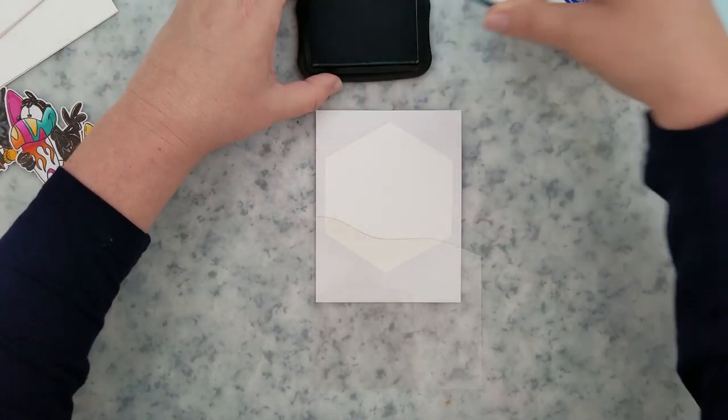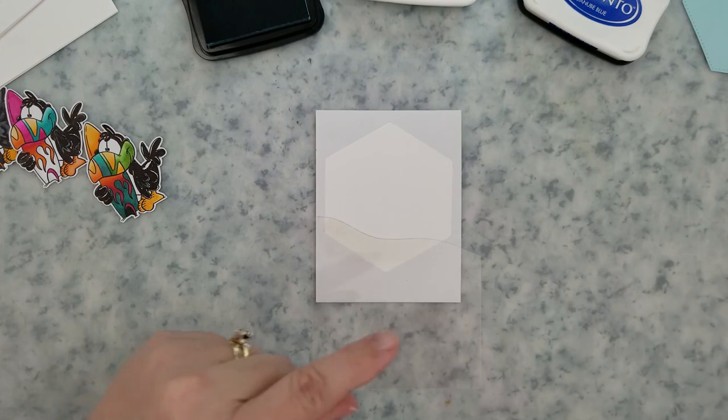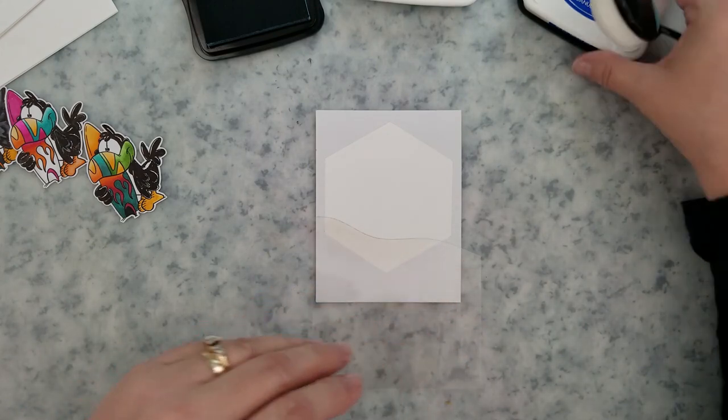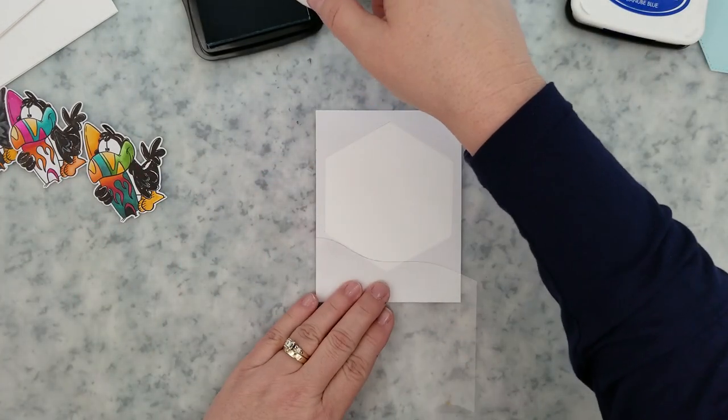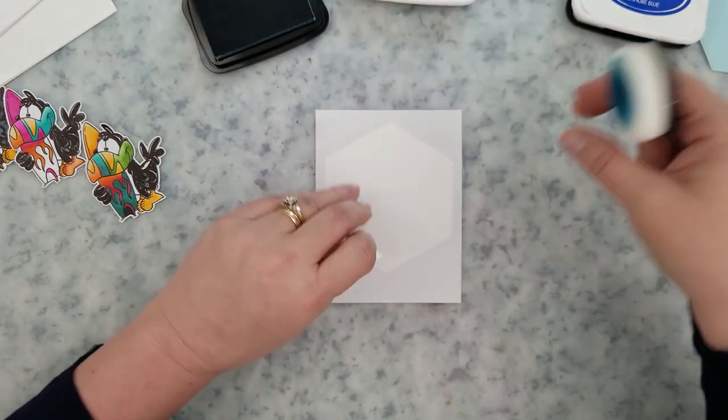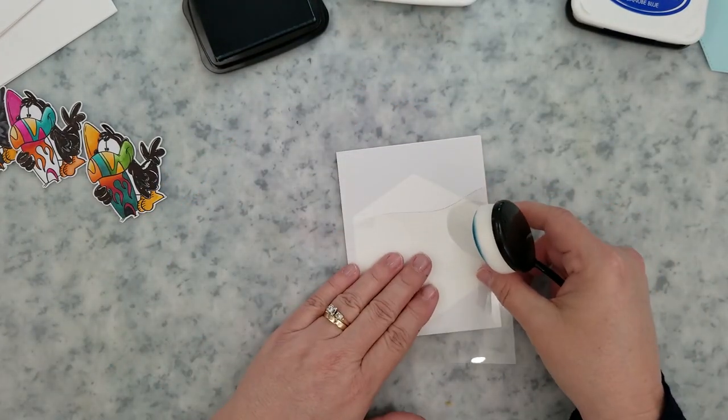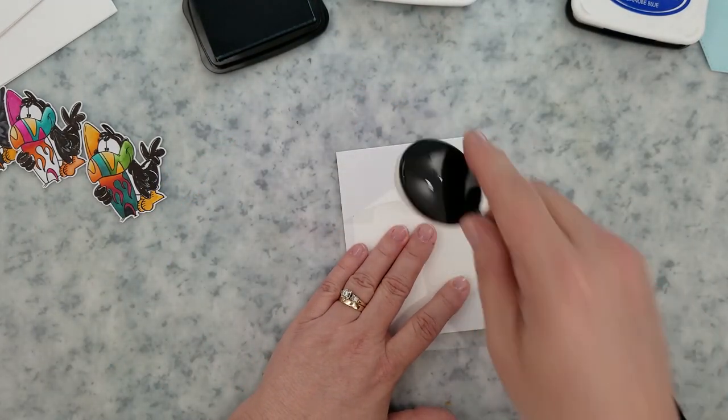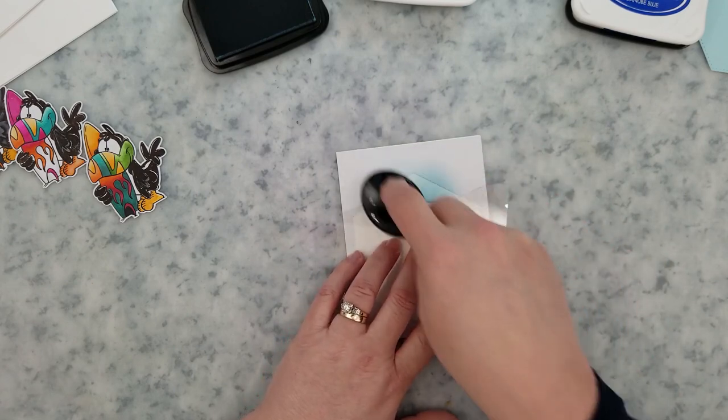I have a piece of acetate here that I ran through my die cut machine with a wavy die. Now I use this repeatedly. And what I'm going to do is flip my card base upside down and I'm going to create some waves at the bottom of my hexagon.